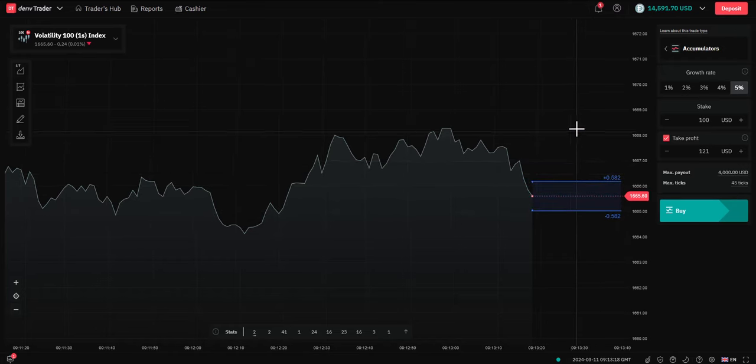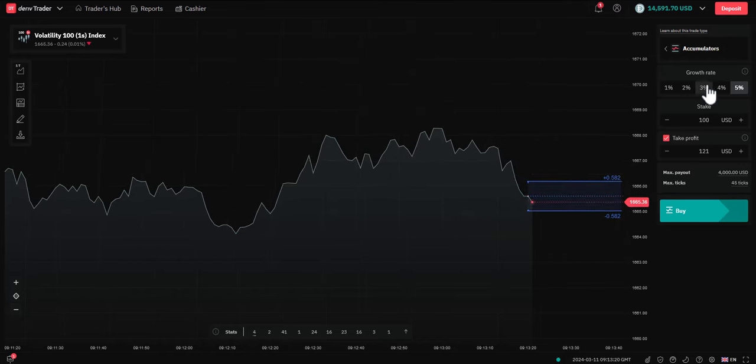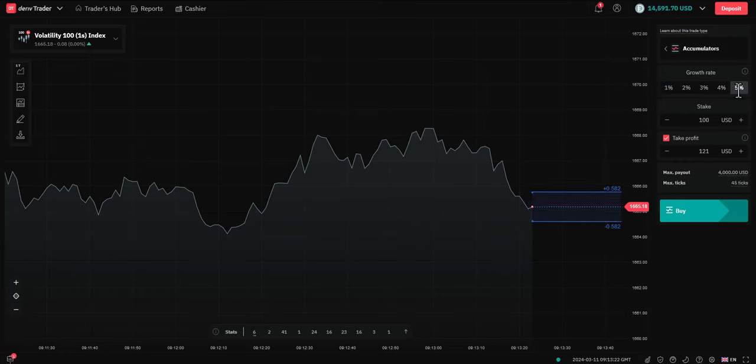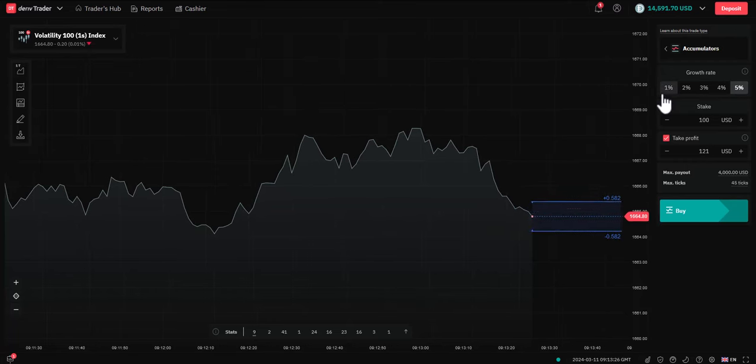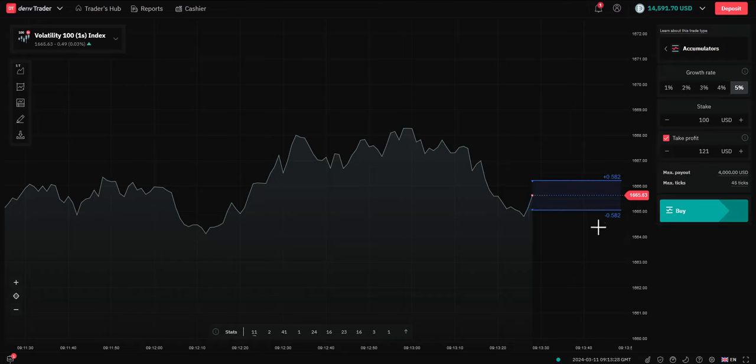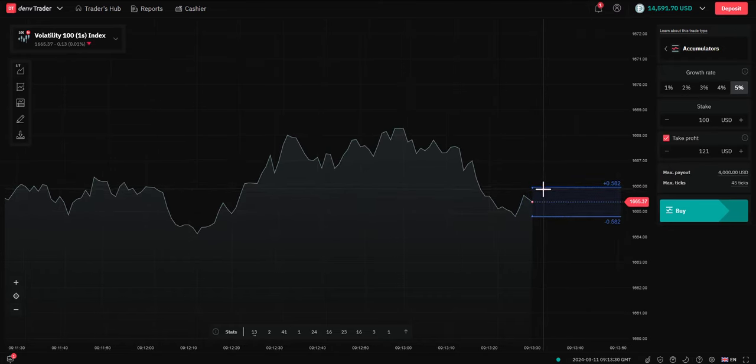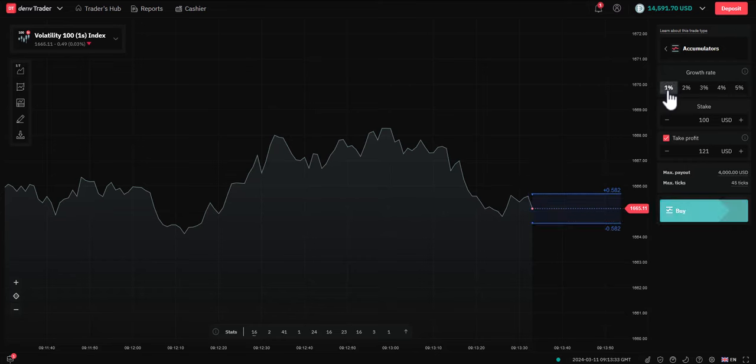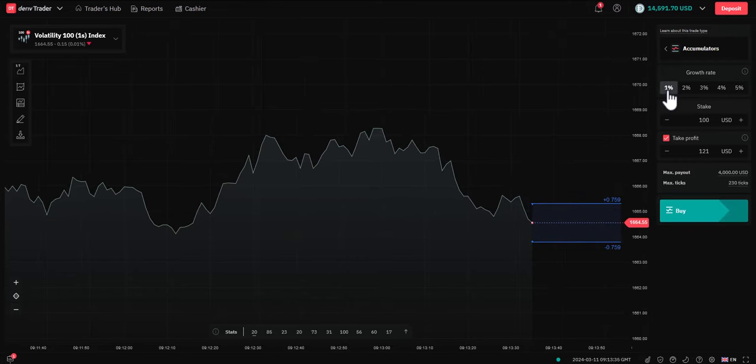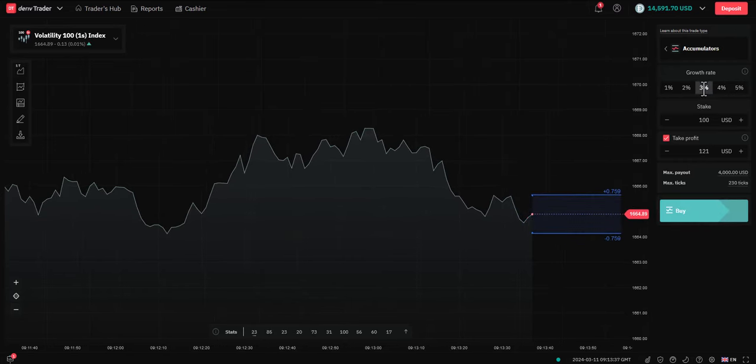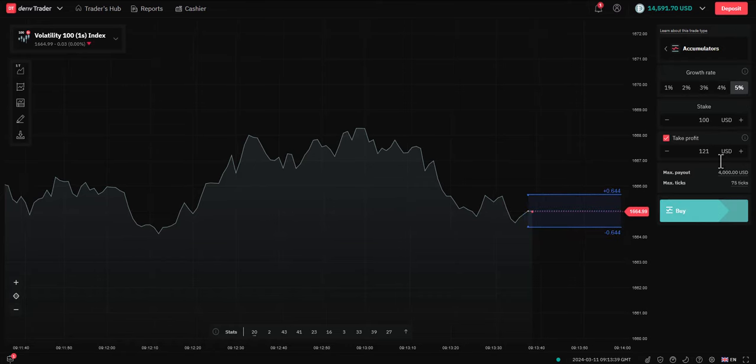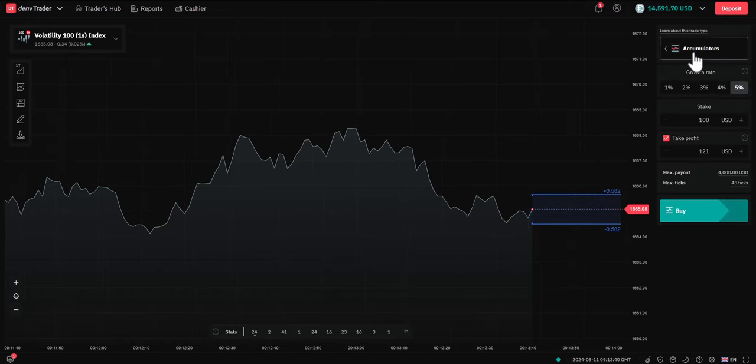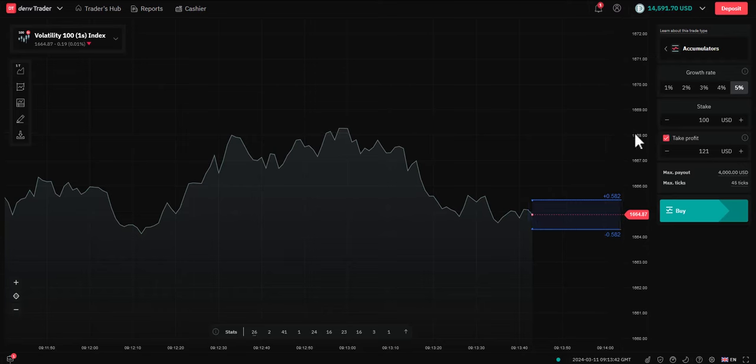Now, what we can select with accumulators is the growth rate. Higher the growth rate, obviously, more money we can make. However, we're also taking more risk because what is happening is the band will be narrowing. We go from anything from 1% to something in the middle, 3% or 5%. For this example, I'm going to go with the high risk, high growth, which is 5%.